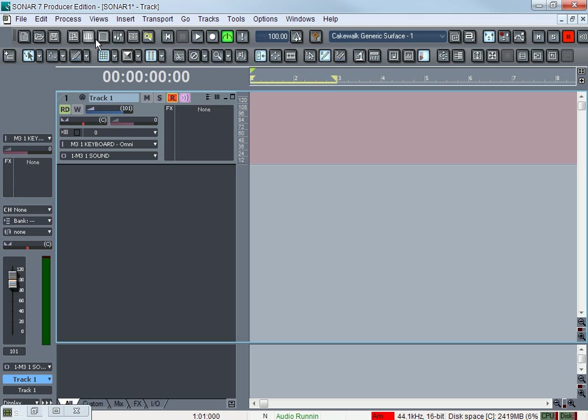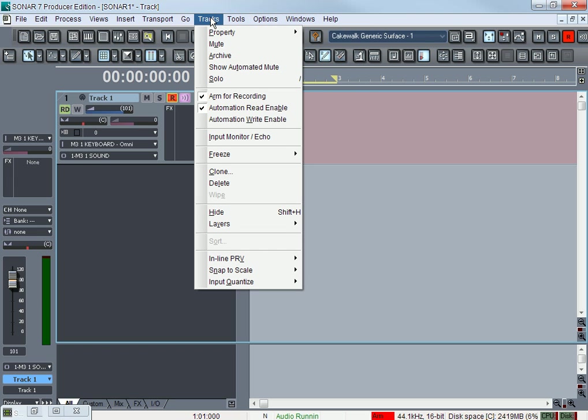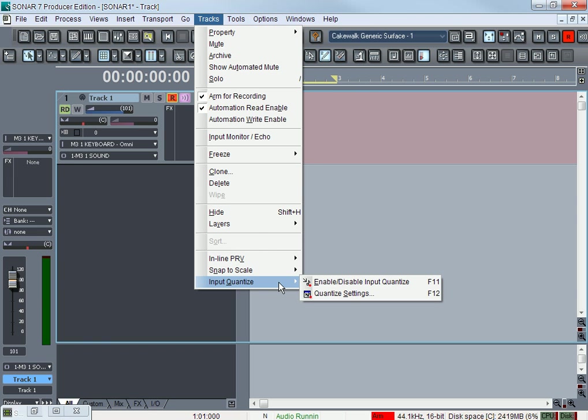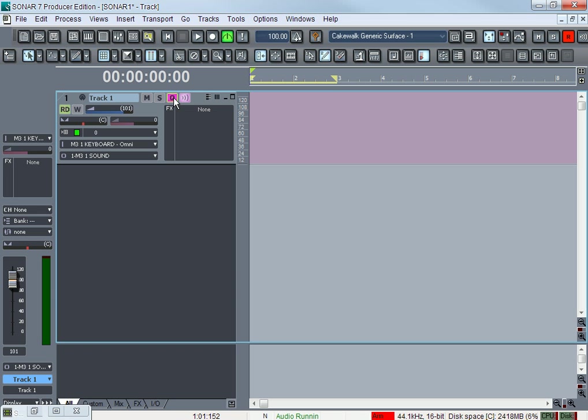The way you get quantizing is you can go to Tracks, Input Quantize Enable, and it makes your R on the track. When you're on the track it turns into a Q for Quantize, so as I'm recording my drums it would make sure it's on time no matter how badly I play.